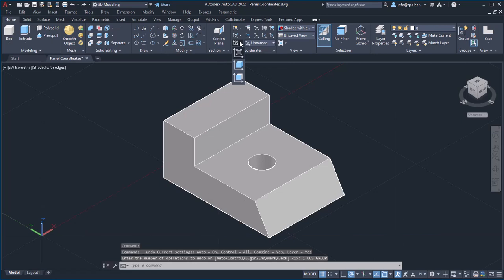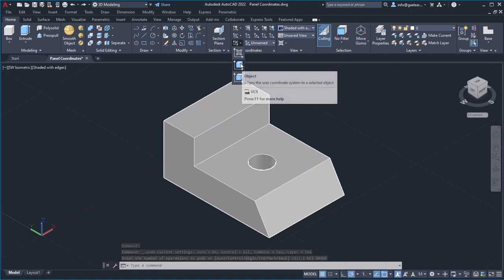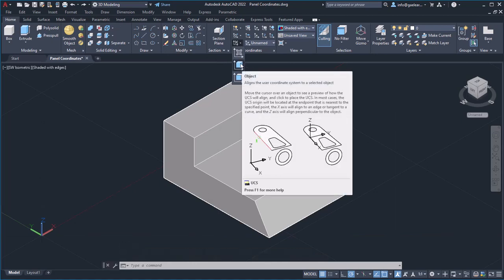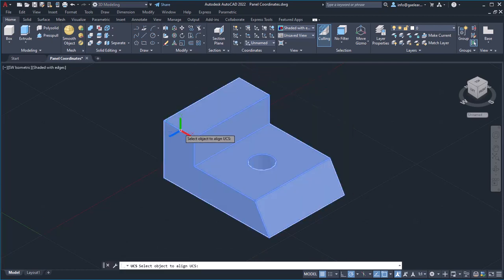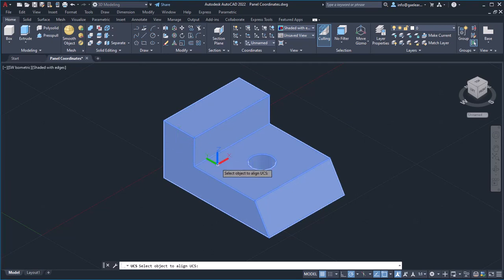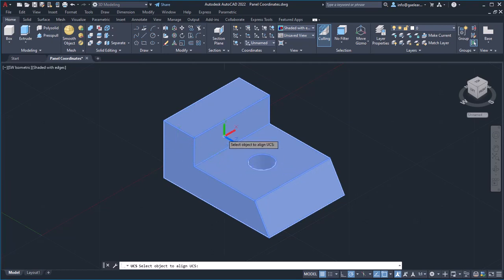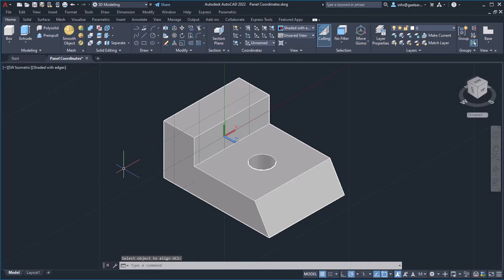The object option aligns the UCS with an object that you will select. Notice that as I move the cursor on the various faces of the object, the UCS alignment changes accordingly. I will click on the surface according to which I want to align the UCS and notice the result.